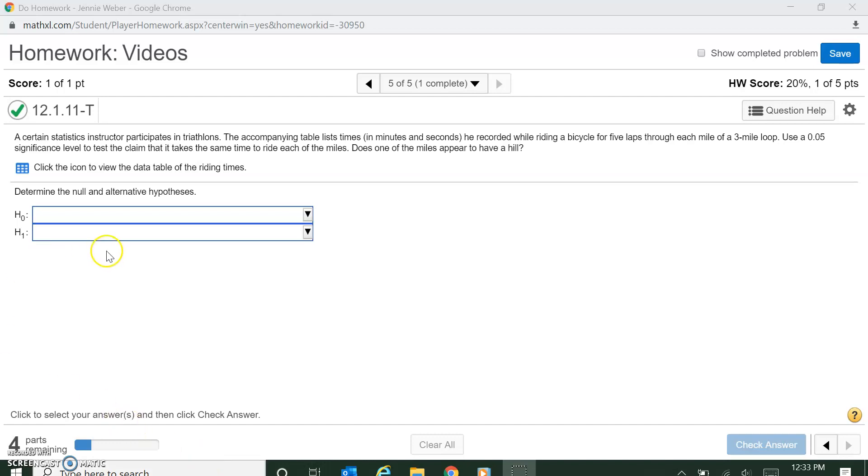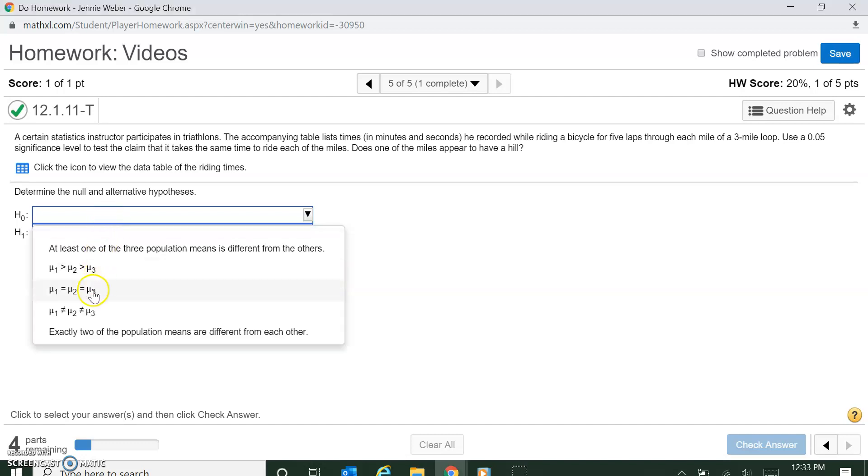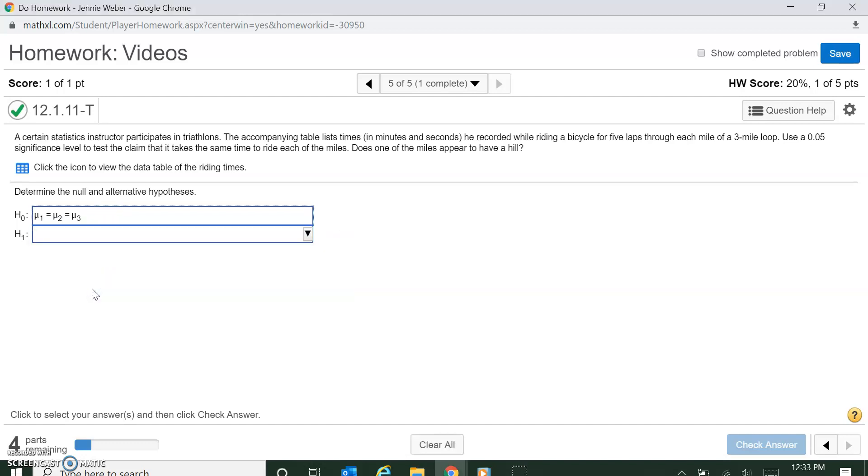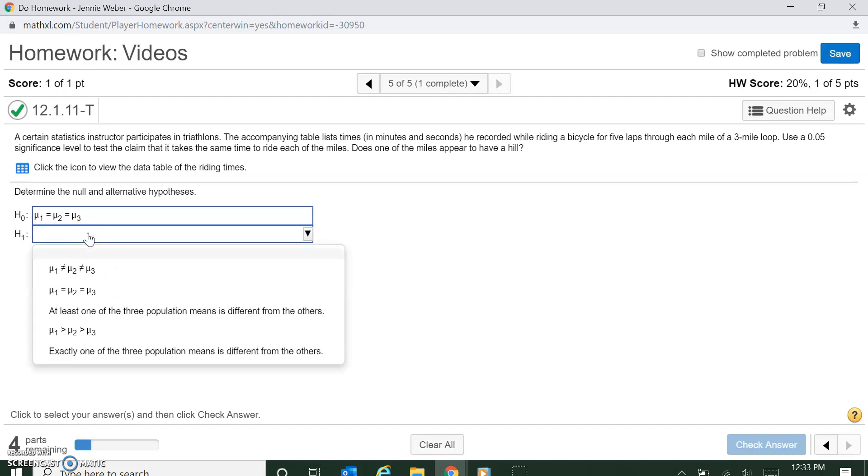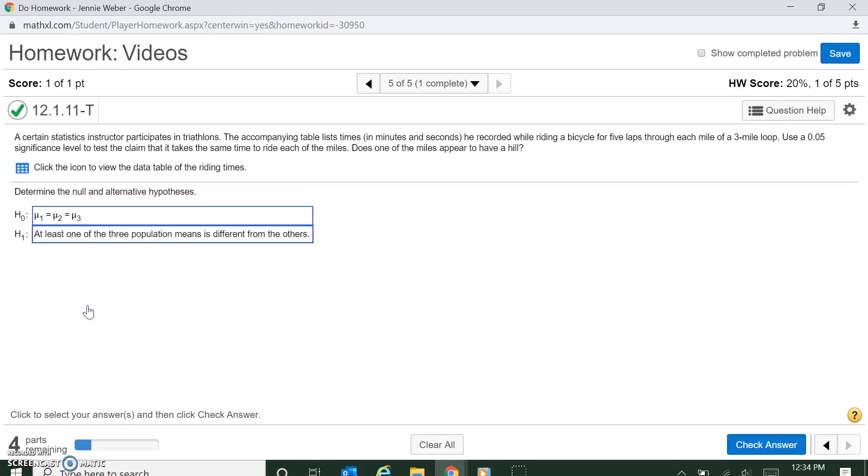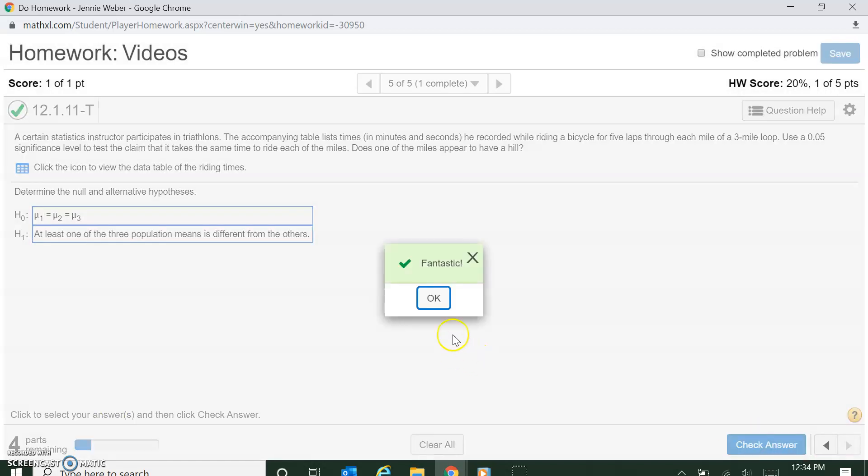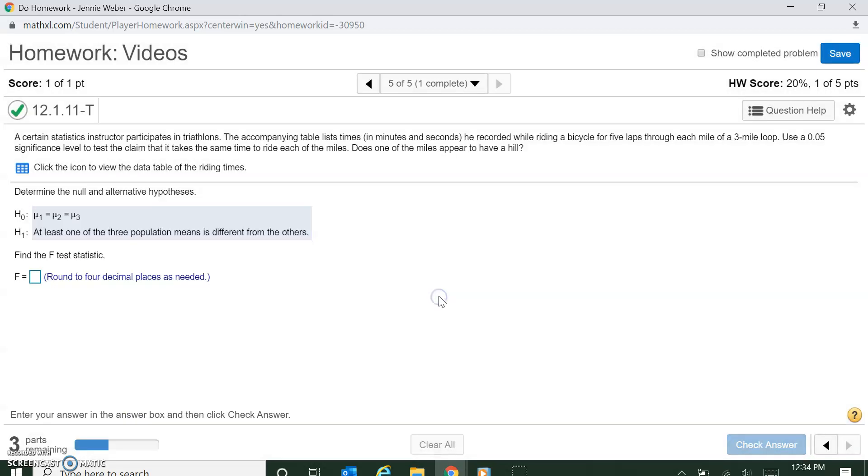First of all, for any ANOVA, the null is going to be that all three are equal, so there's no difference between his three lap times. And the alternative is going to be at least one of them is different. We're not going to be able to tell without doing a post-hoc test if any are different. We could, and StatCrunch will actually do that for you. But this itself just tells us that one is different. It doesn't tell us which one, though we can then look at the means and make conclusions. So I'm going to check that answer. Now we need to run it.